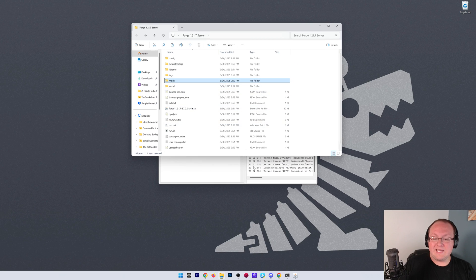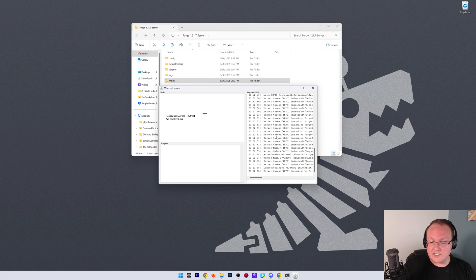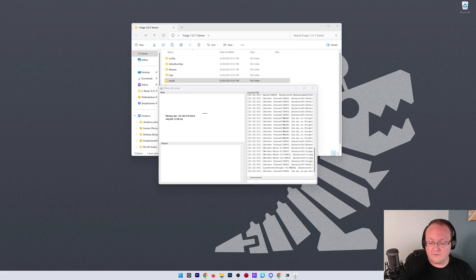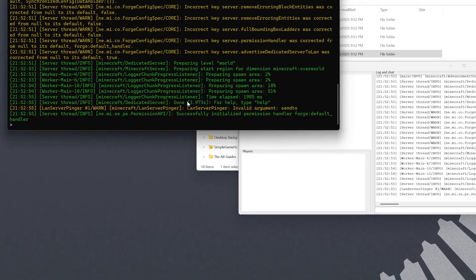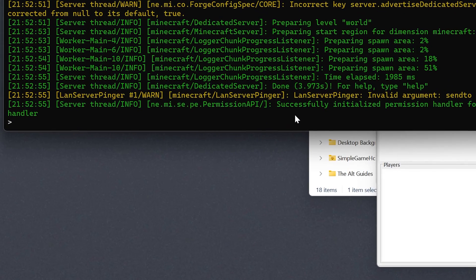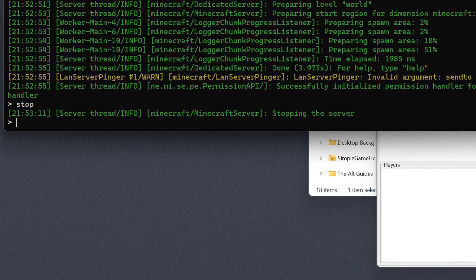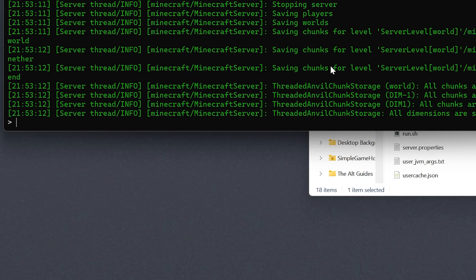However, we can see that the server is now up in the background. We've also got it here in the console, and you can tell that by it saying Done here. Now, we did add those mods, so we'll want to stop the server by typing Stop over here, hitting Enter. That's going to shut the server down.